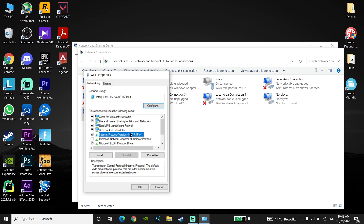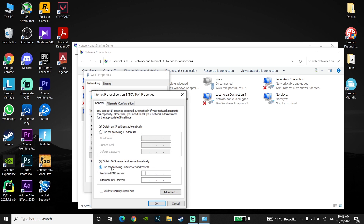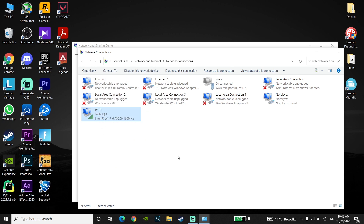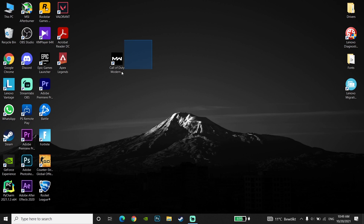Go to Internet Protocol Version 4 (IPv4) and check the option 'Use the following DNS server'. To increase download speed, you can use Google DNS: enter 8.8.8.8 for primary DNS and 8.8.4.4 for secondary DNS. Alternatively, use Cloudflare DNS: enter 1.1.1.1 for primary DNS and 1.0.0.1 for secondary DNS. Click OK and close the window. That's the second method to increase download speed for Battle.net launcher.